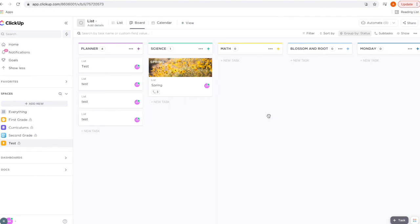So this was just a quick overview of how I use ClickUp for my homeschool planning, but there are many more features within ClickUp and I'm sure you're going to discover more the more you use it. I hope that this video was helpful to at least get you started.